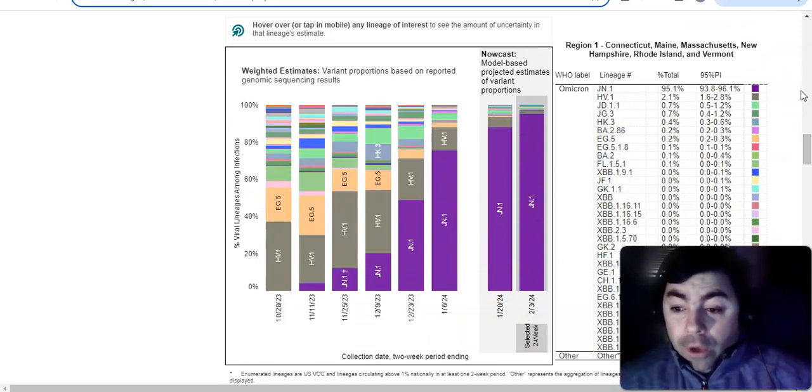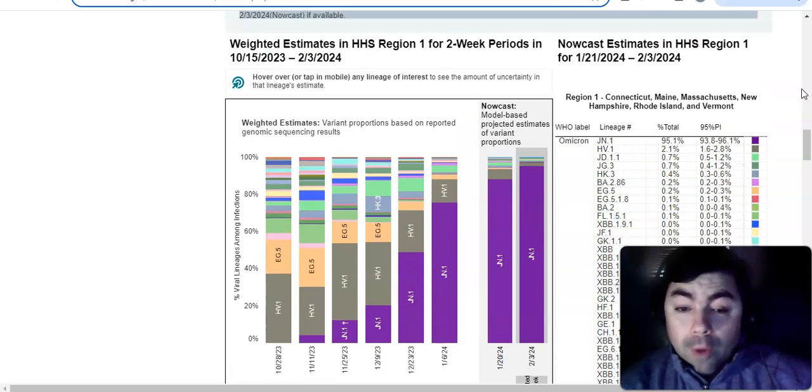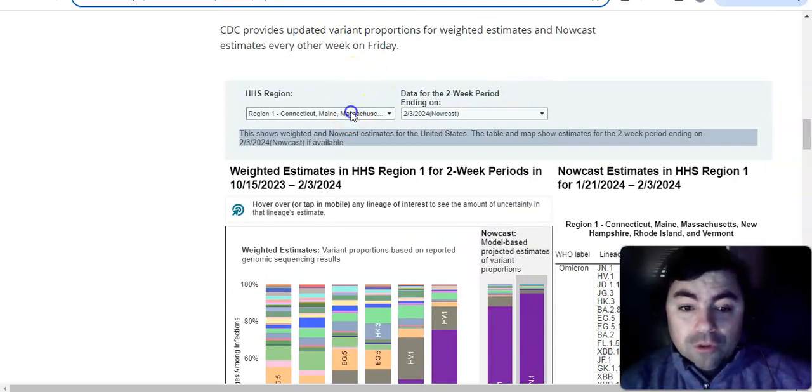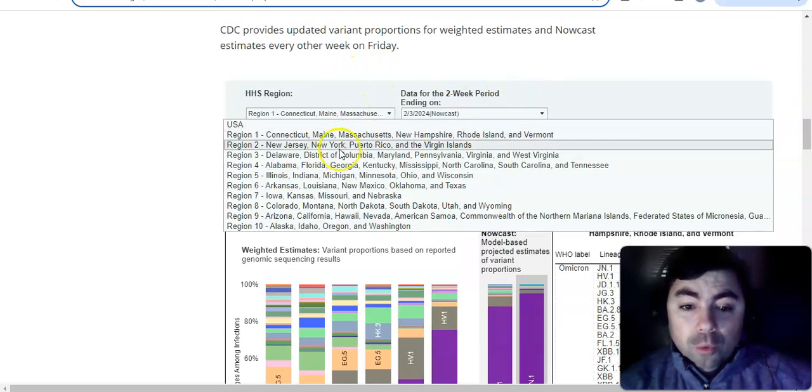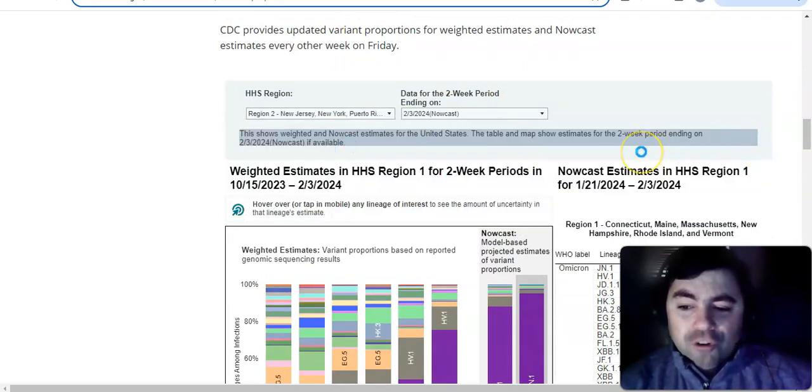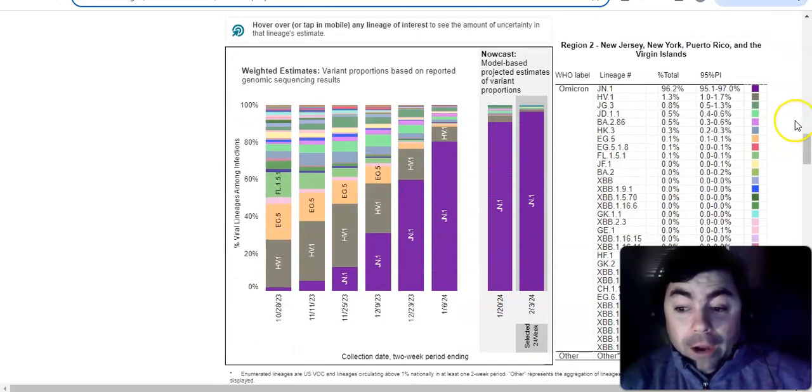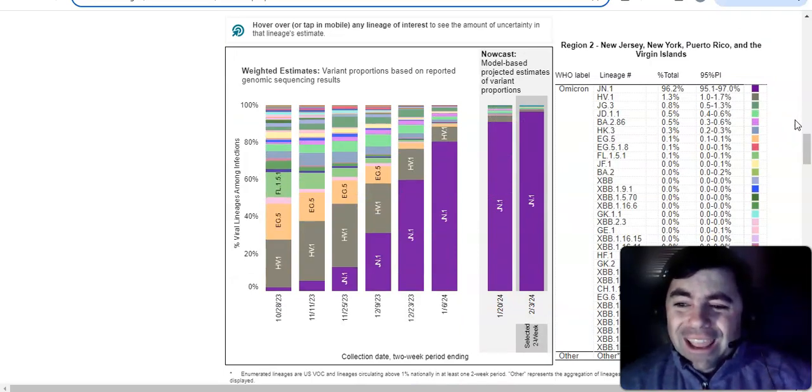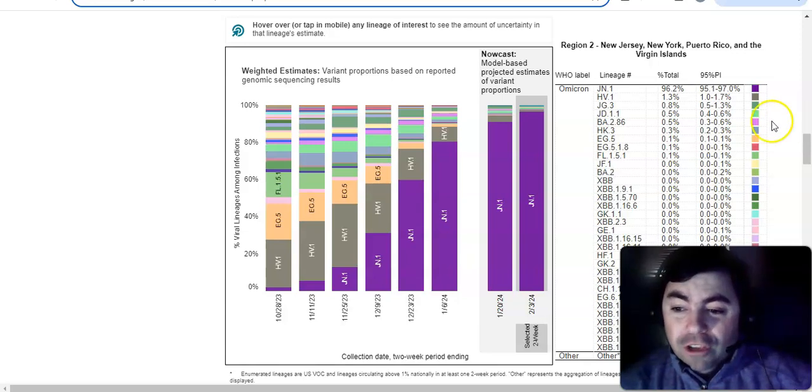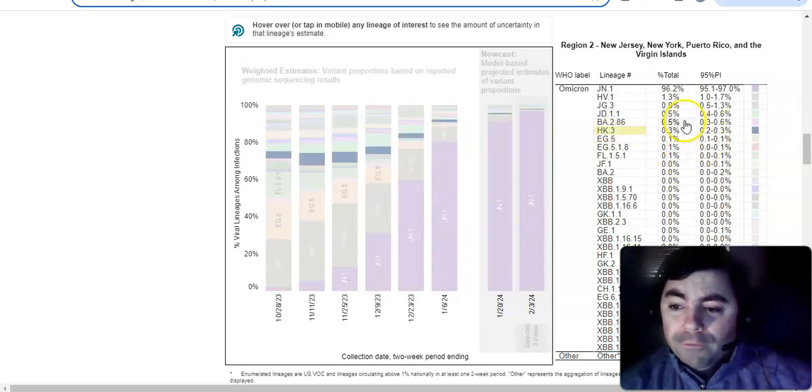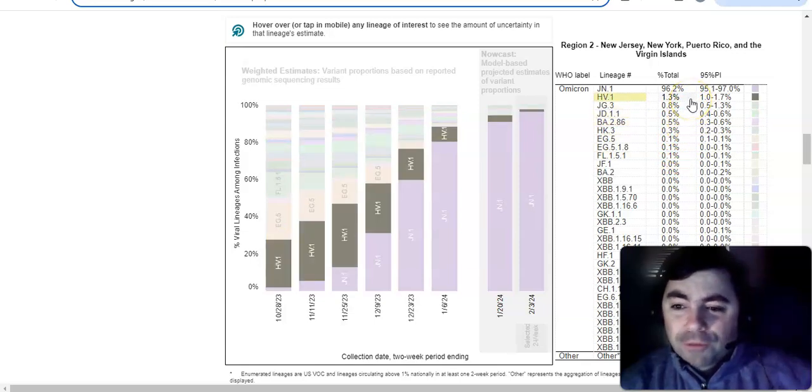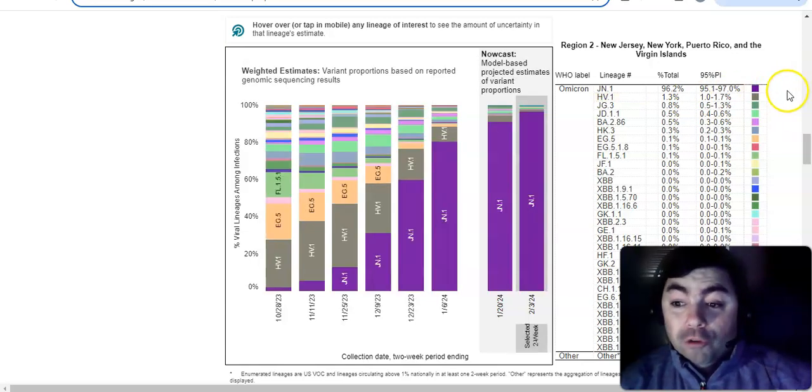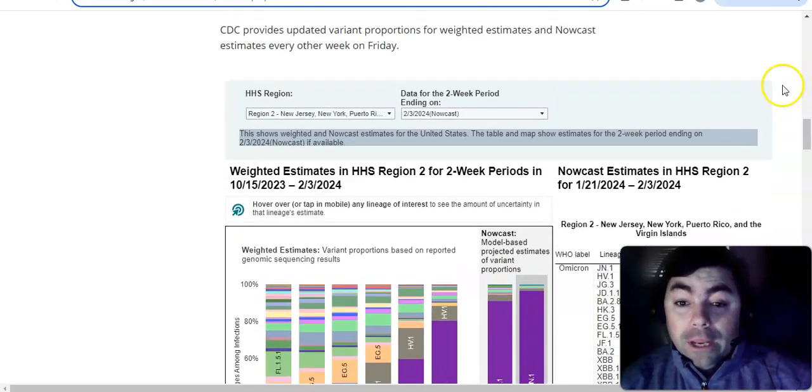Now going on to region 2, New Jersey, New York, Puerto Rico, and the Virgin Islands. When we take a look at this region, even higher, 96.2%. HV.1 is at 1.3%. And you can see in this region we only have 1, 2, 3, 4, 5, 6, 7, 8 variants before JN.1. Clearly, it's clearing the board. And the variant soup is finally coming to an end.